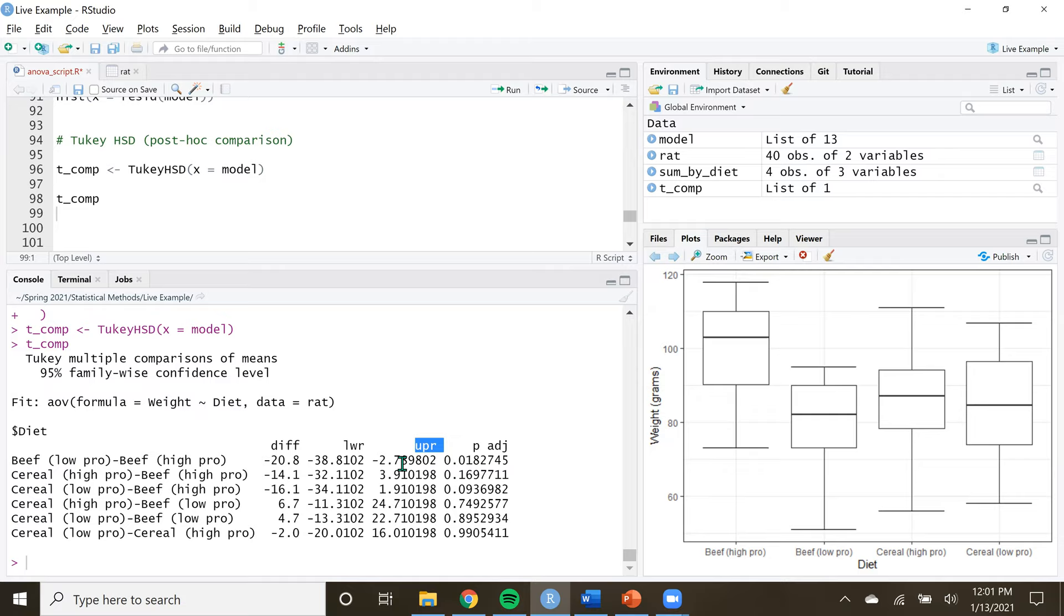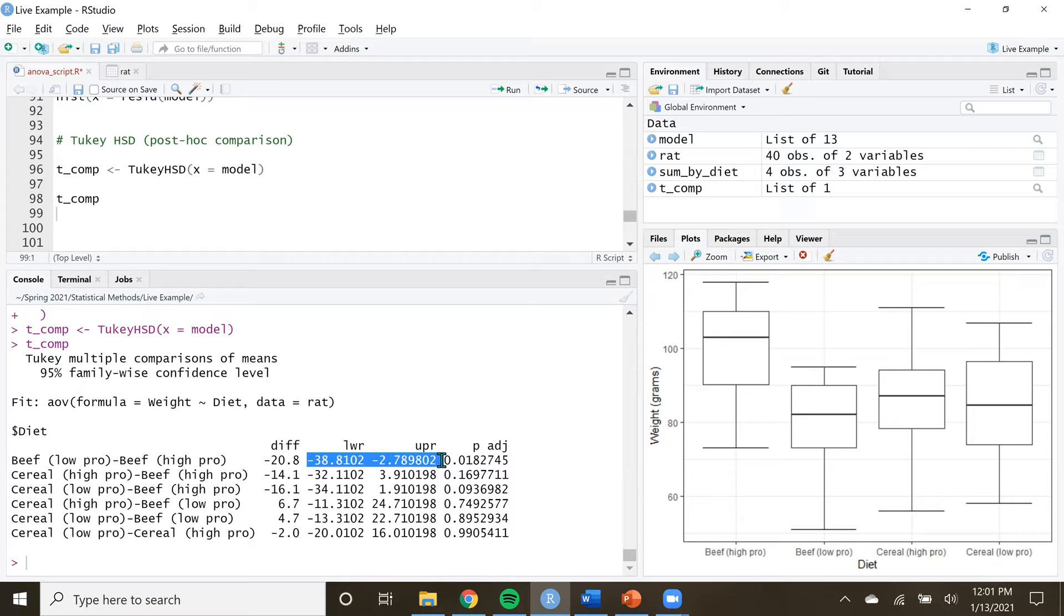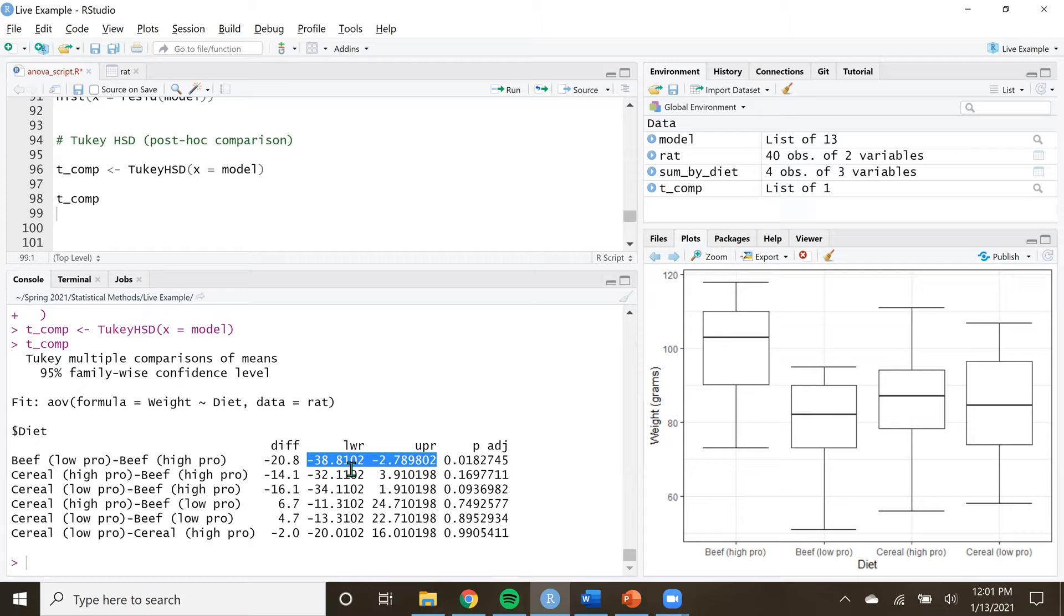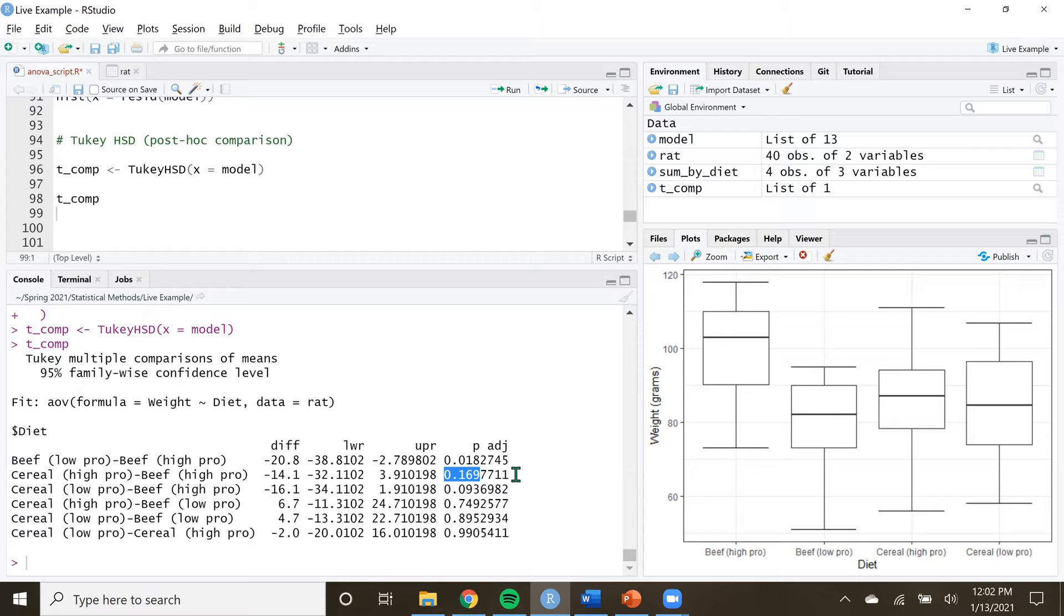However, we don't necessarily care so much about that when we are making inference about the population. We care about this. This turns out to be the same interpretation as a 95% confidence interval for the difference in the means. We have LWR which stands for lower bound of our confidence interval, and UPR, upper bound for our 95% confidence interval. Based on these data, we're able to say that there's a 95% chance that the mean difference between these two populations is contained in this interval. Notice that this interval does not contain zero like the other intervals do. If the confidence interval contains zero, our p-value is going to be statistically insignificant.